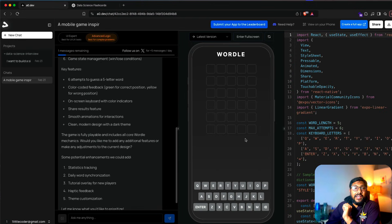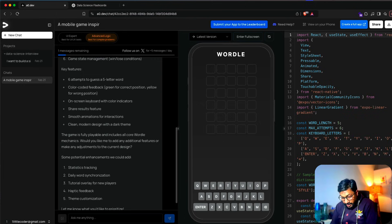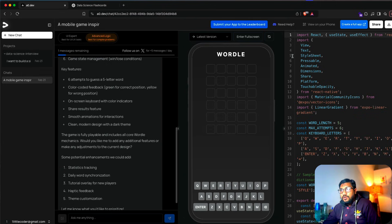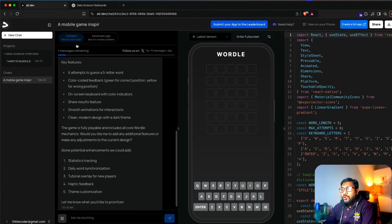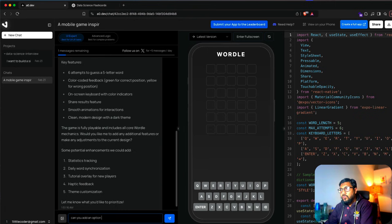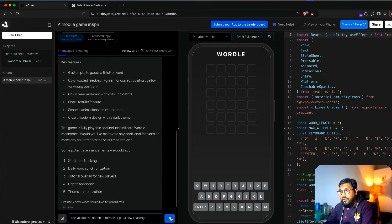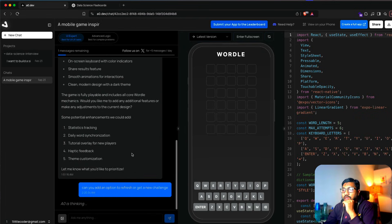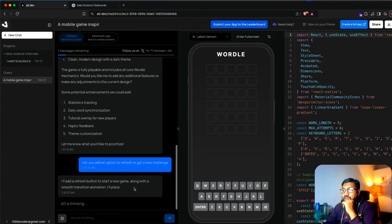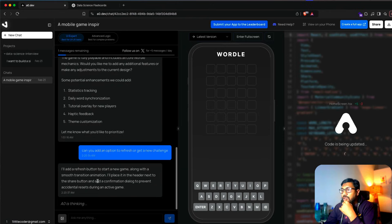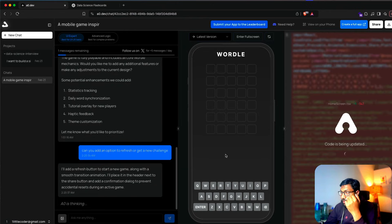Let's figure out how to export this. If you're going to export this, I can add one more option: 'Can you add an option to refresh or get a new challenge?' Let's see — it's making a change so we can refresh and get a new challenge. It's still writing the code.